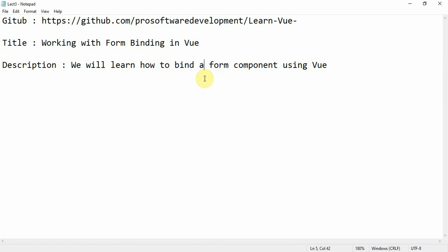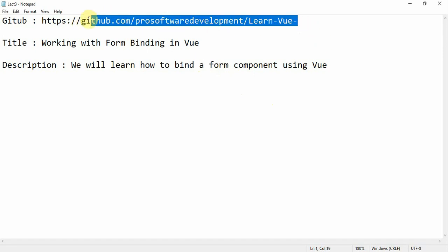Hello everyone, welcome to yet another tutorial on Vue.js. You can refer to this GitHub repository at github.com/prosoftwaredevelopment/learn-vue. You will get all the links and code related to this video series in this repository. The title is working with form binding in Vue. The description says we will learn how to bind a form component using Vue. So let's get started with today's tutorial.